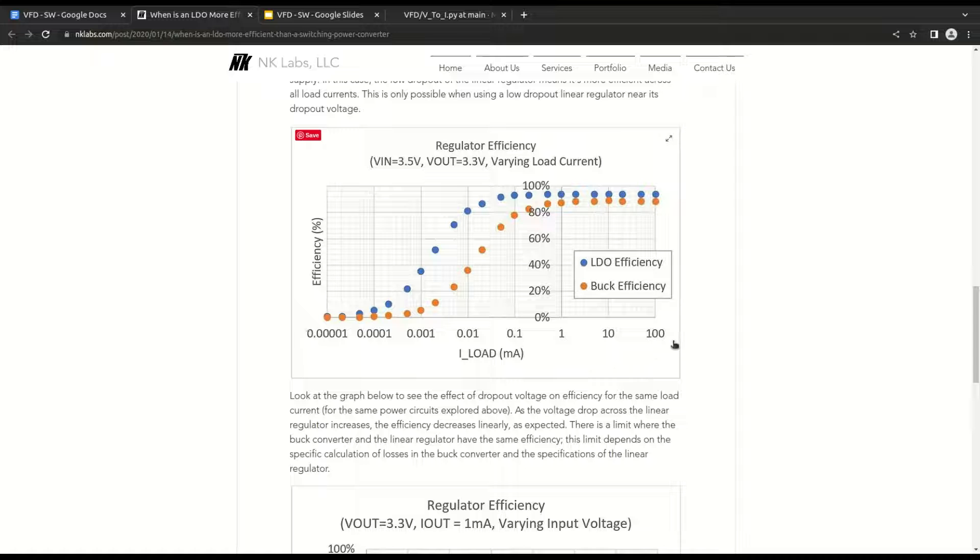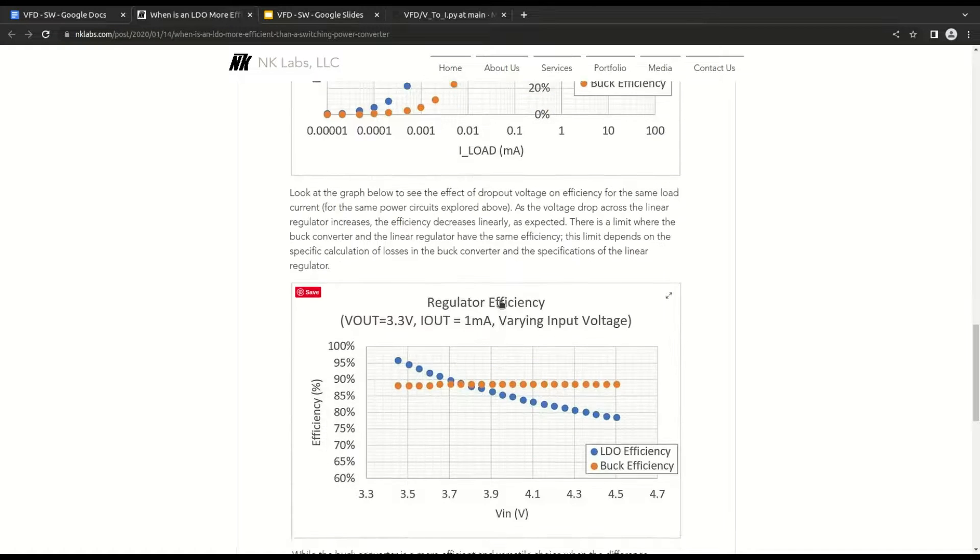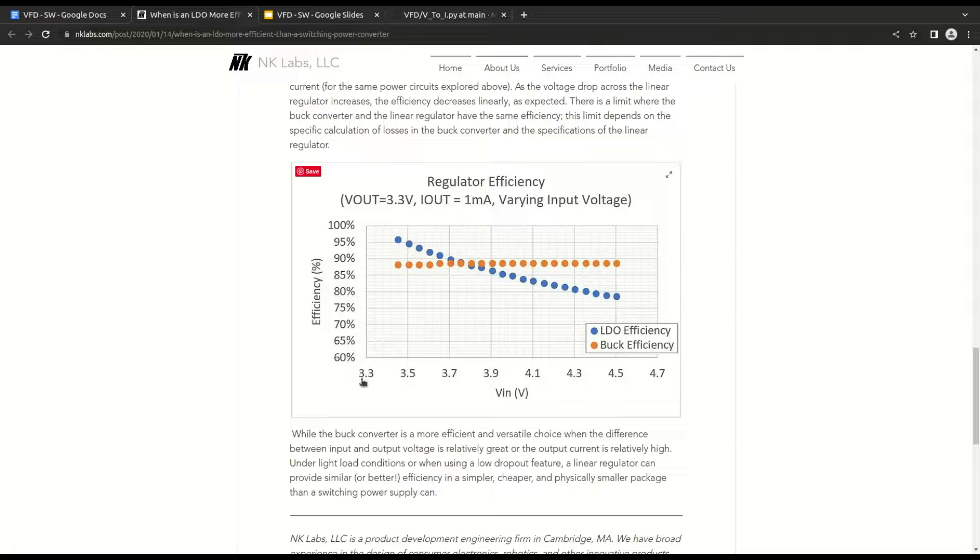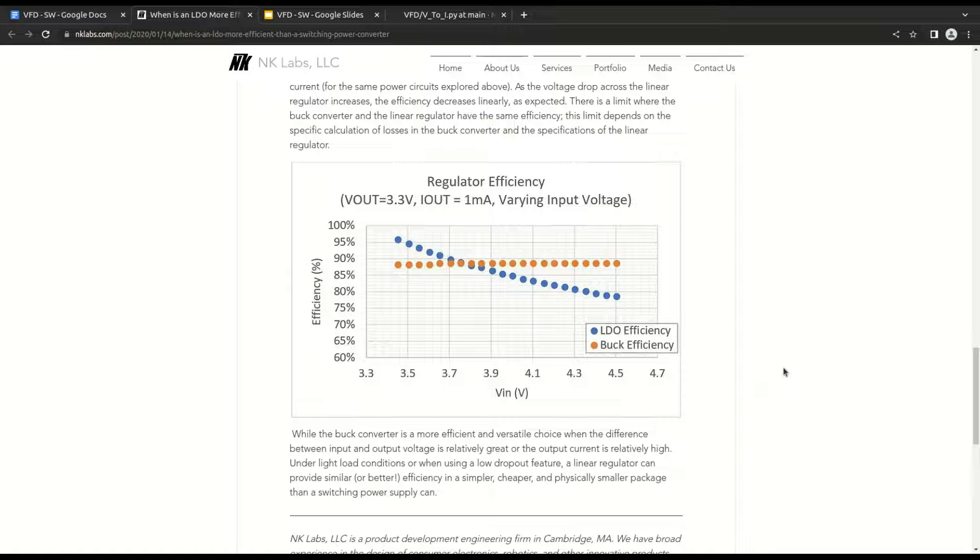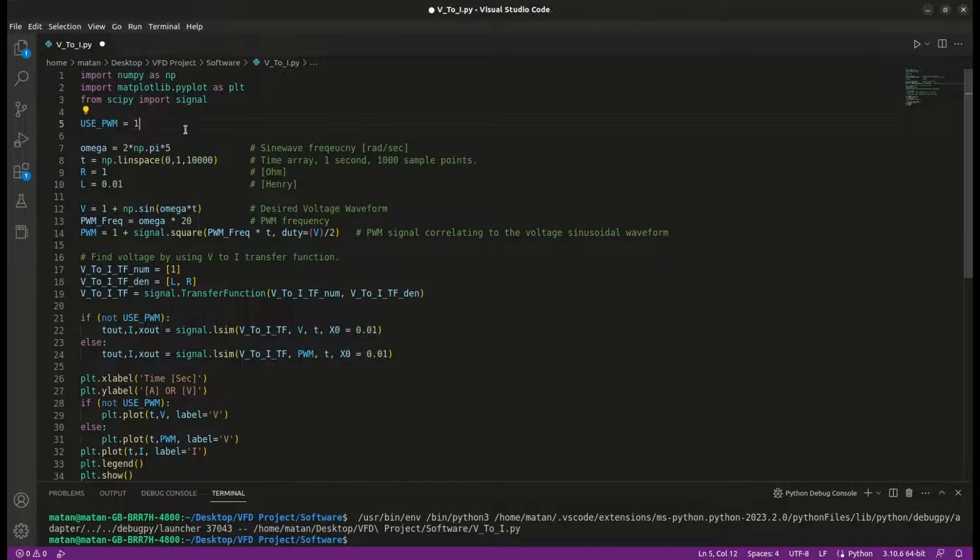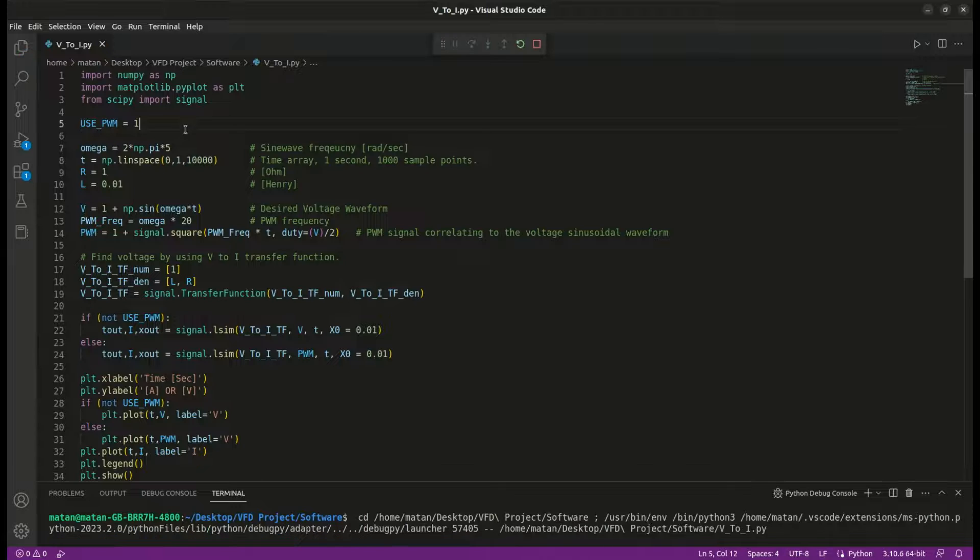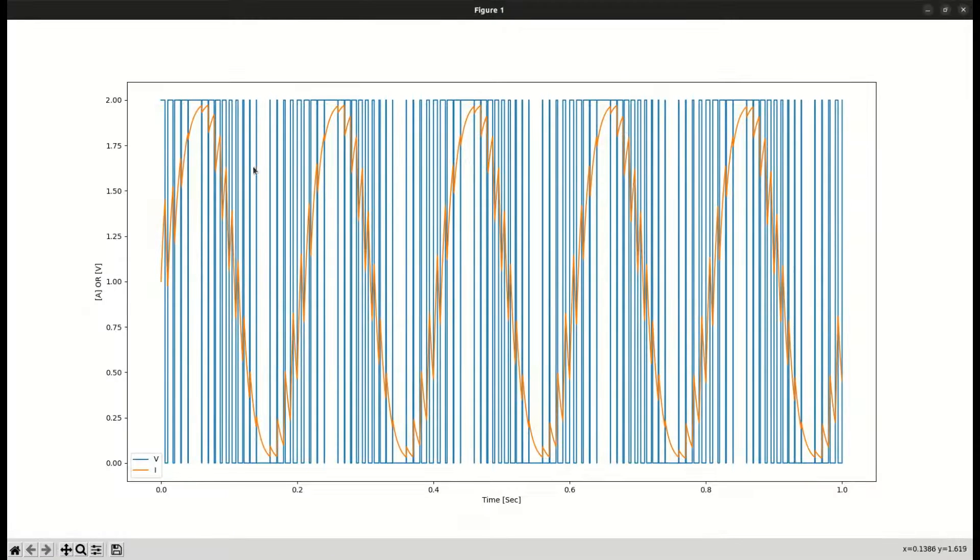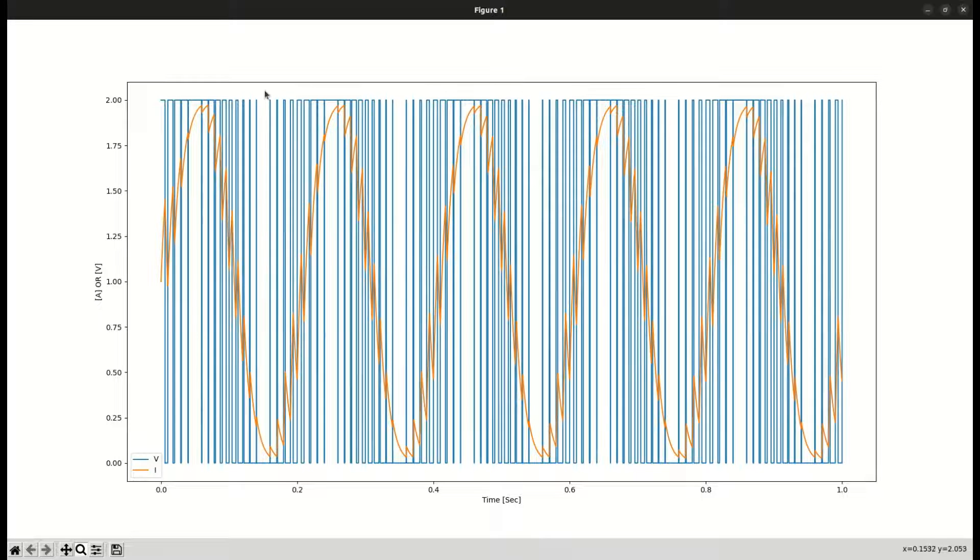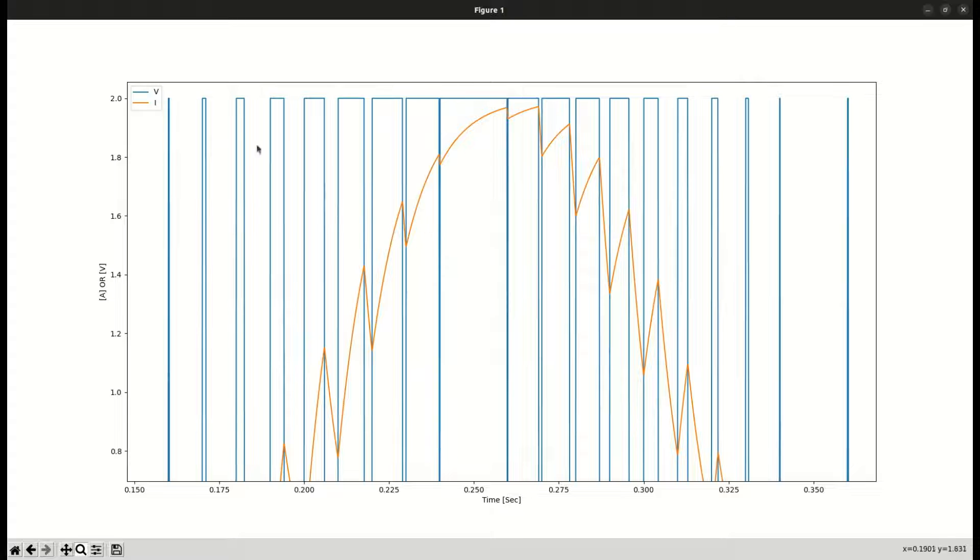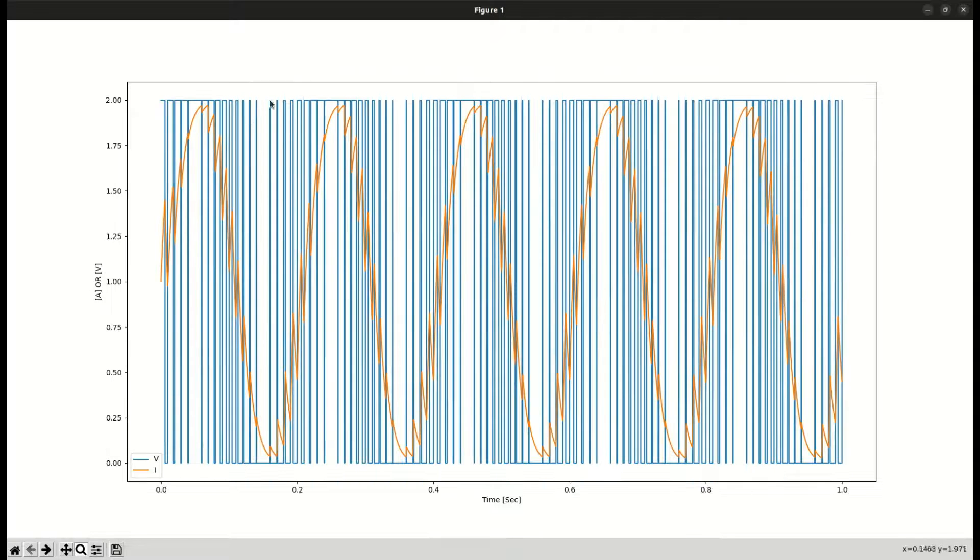You can see that when the input and output voltages are very close, the LDO is more efficient than a switching power supply across a large range of load. However, once the voltage differs enough, the switching power supply is significantly more efficient. The downside of the switching method is that the voltage changes rapidly and isn't a continuous waveform. Let's go back to the Python script and see how the current waveform is affected by abruptly changing voltages. I'm changing the input voltage waveform to be a PWM signal, and now when I run it, we can see the PWM signal and the resulting current waveform. Let's zoom in a bit. There are significant current ripples now. However, the current waveform is still maintaining a quasi-sinusoidal waveform. An inductor resists changes in current, so the larger it is, the more it will filter the current waveform.